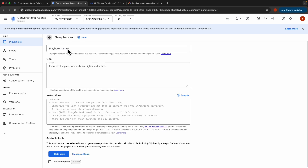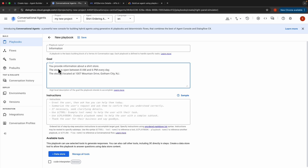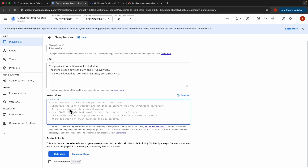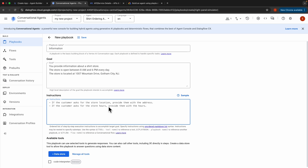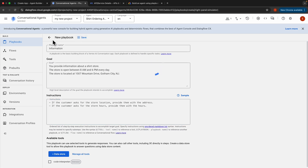Now we create another playbook called the Information Playbook. We'll add 'Information' as the name, and the goal is: 'You provide information about a shirt store.' The information we provide is that the store is open 8am to 6pm every day, and located at 1007 Mountain Drive, Gotham City, New Jersey. For instructions: if the customer asks for the store location, provide the address; if they ask for store hours, provide the hours. Then click Save and Back.